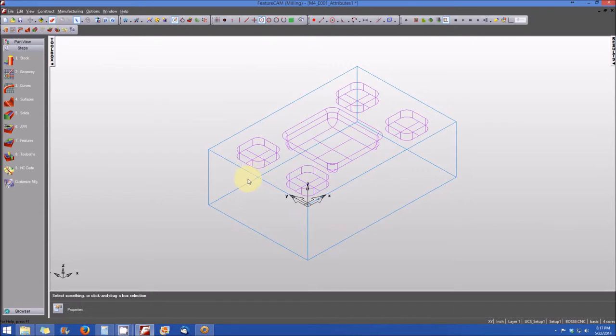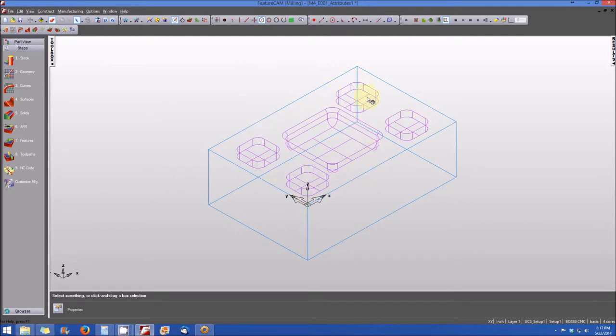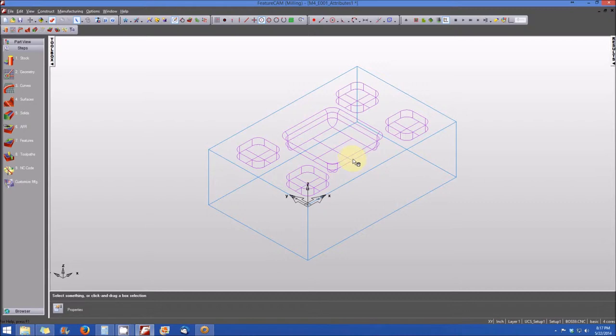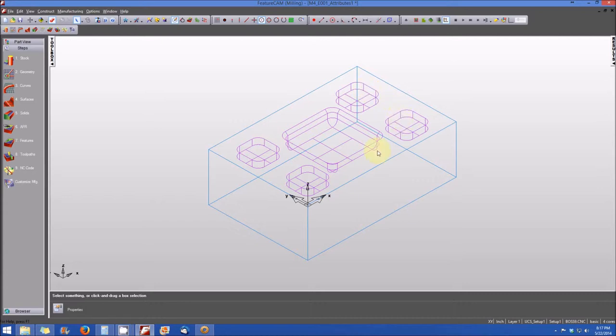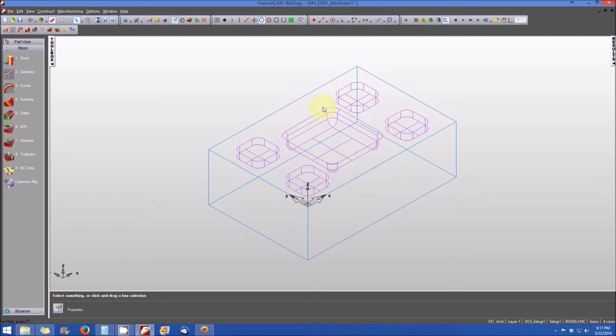But what if I wanted to specify that this particular pocket in the middle of the part was just a little bit closer tolerance than the other four. And I wanted to make sure that it was machined just a little bit slower and maybe with a higher spindle speed just to make sure that I get a better surface finish in a more accurate pocket in the middle, but not completely necessary for these other four pockets. To do it for the other four pockets would just be a waste of time. So is there a way to just set an attribute associated with this particular feature in the middle? And the answer is yes, you can do that.